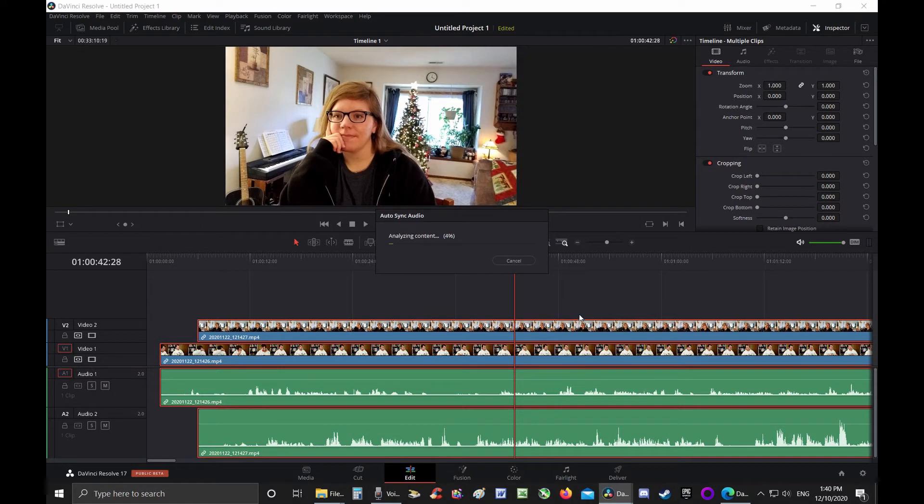DaVinci Resolve 17 is still in beta, but so far I have had zero problems with it.